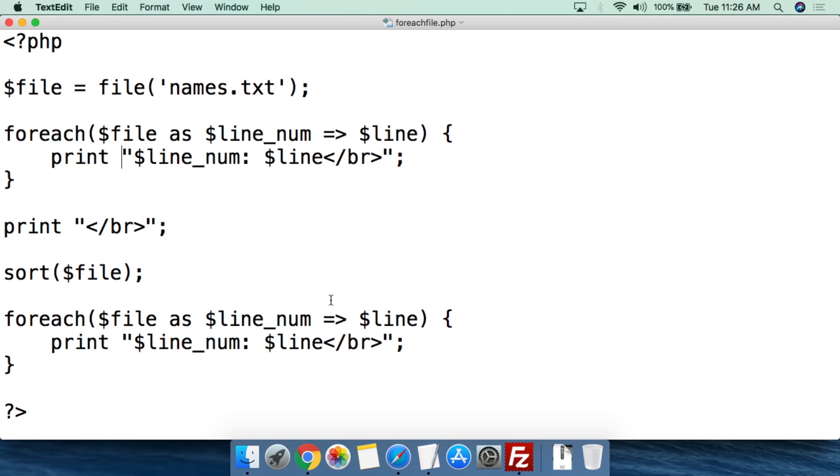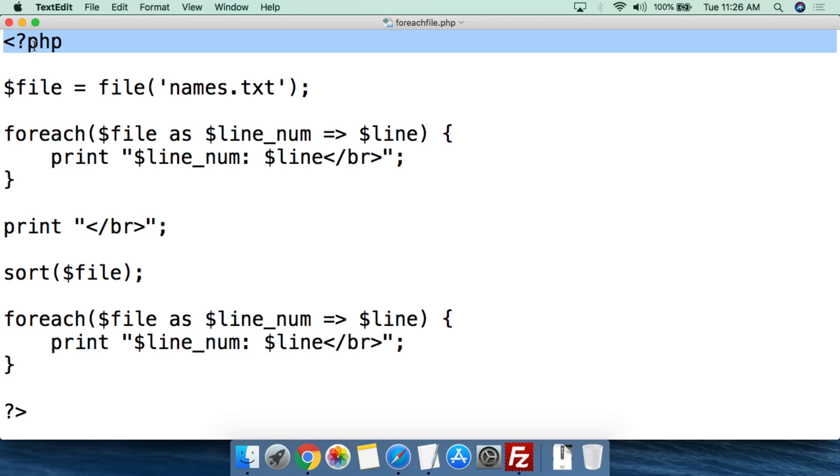Here we have a simple script that I created called forEachFile.php. The reason for that is we're going to be using forEach to step through the array once we've created the array with the file function. As always, we open with the php tag and the first thing we're going to do is create the variable $file.